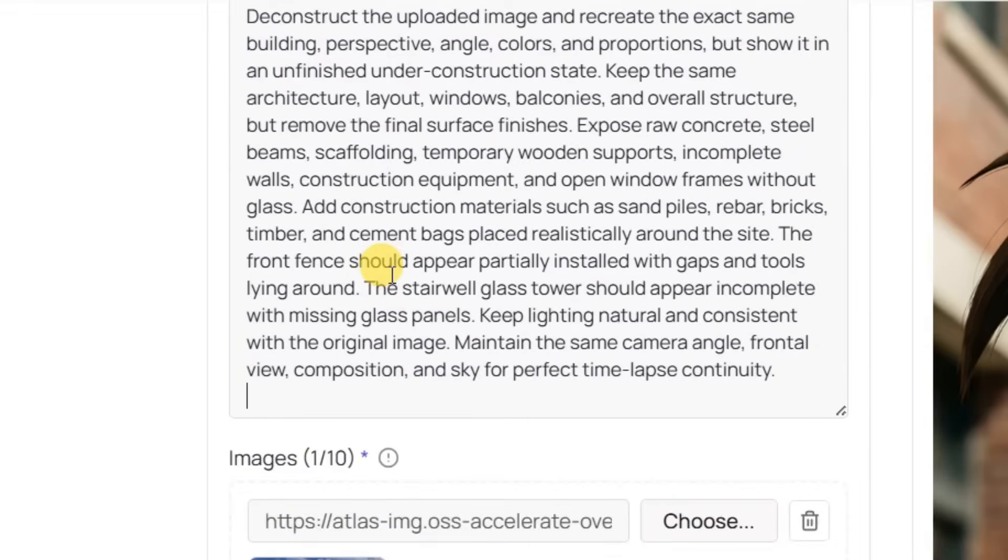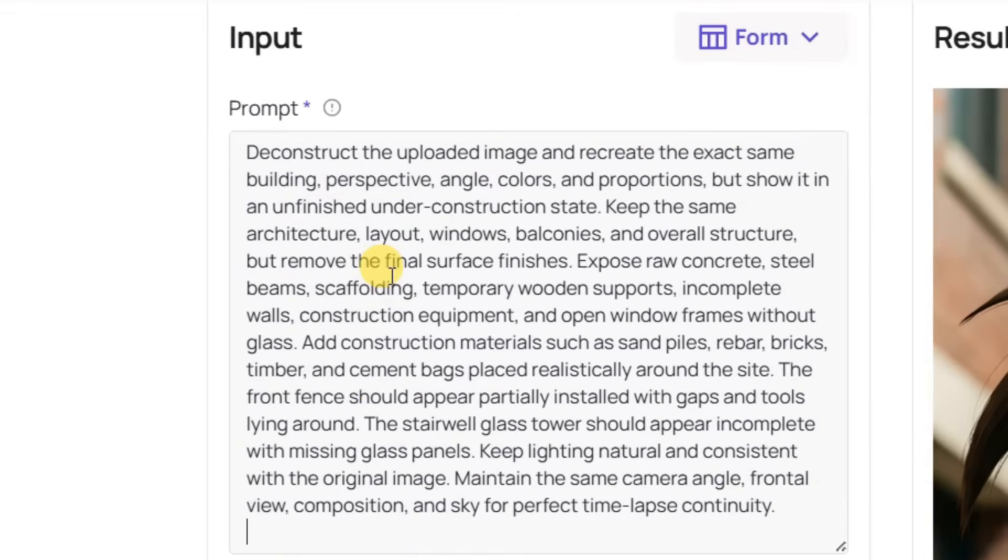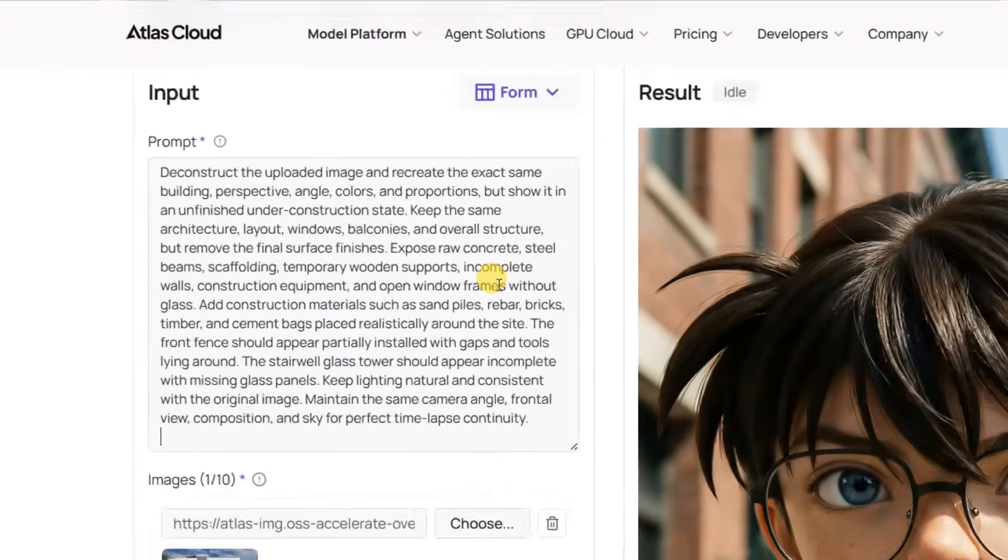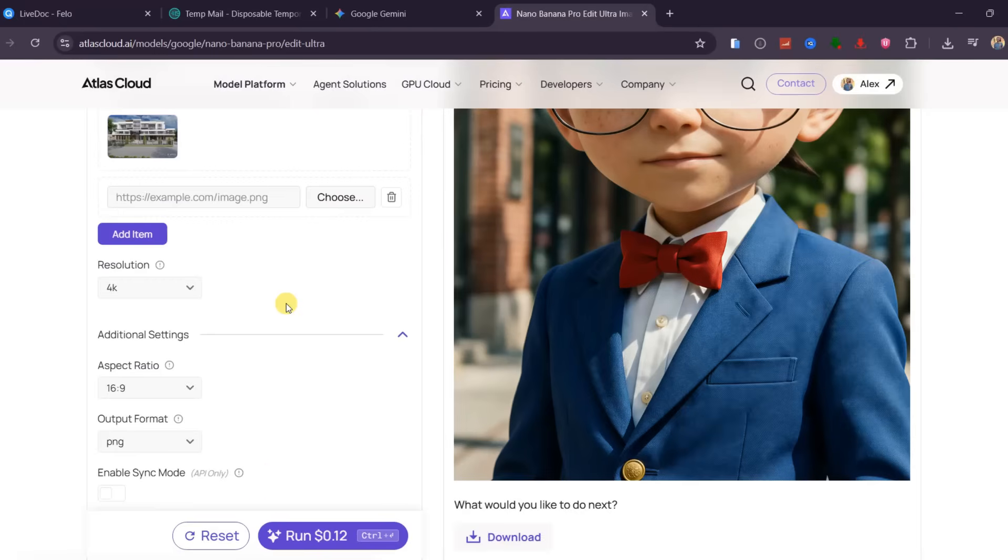Then open Nano Banana Pro and upload the image. You need a prompt to tell the model to deconstruct the building and expose raw concrete, steel beams, scaffolding, temporary wooden supports, incomplete walls, construction equipment, and open window frames without glass while maintaining the same perspective and angle.